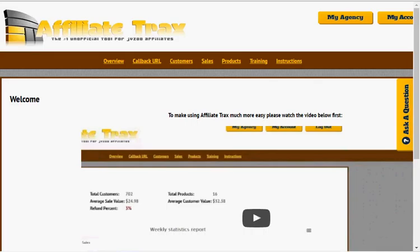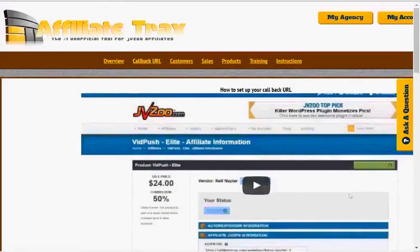Here we are in the Affiliate Tracks members area. Once you log in, you're going to end up on the overview page. On the overview page, there's a video by Brett where he explains exactly how the entire system works. You want to watch that video as soon as you log in.